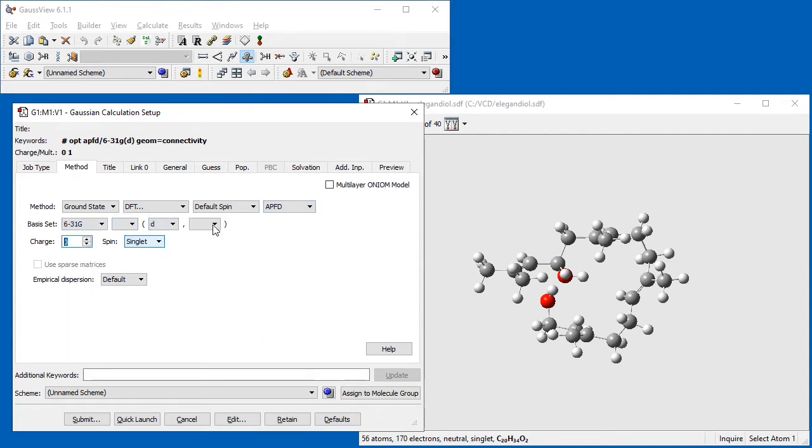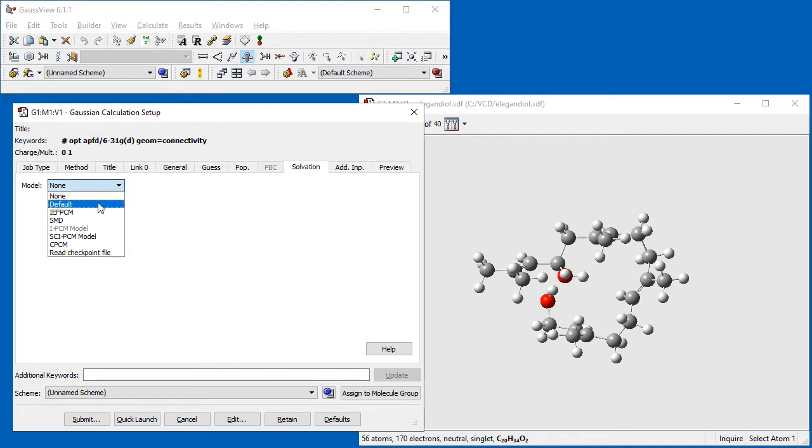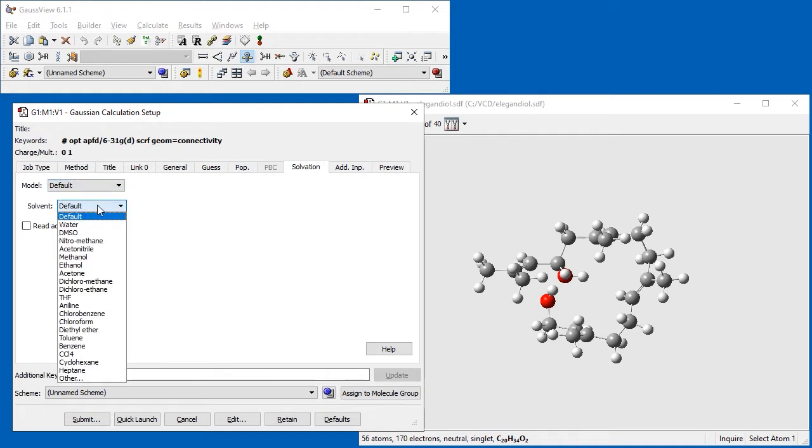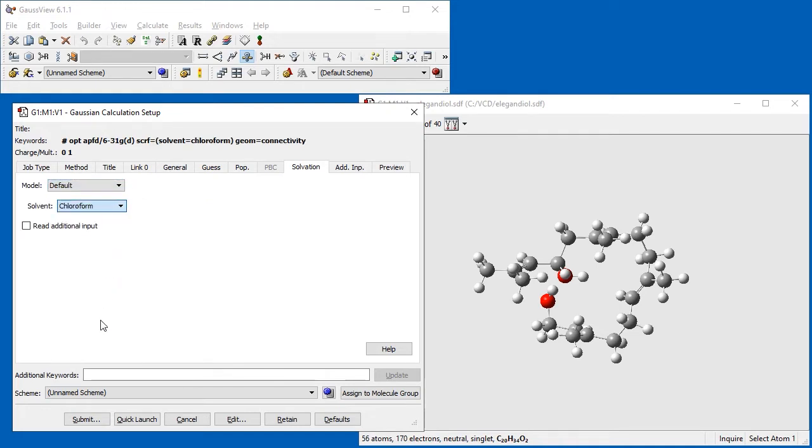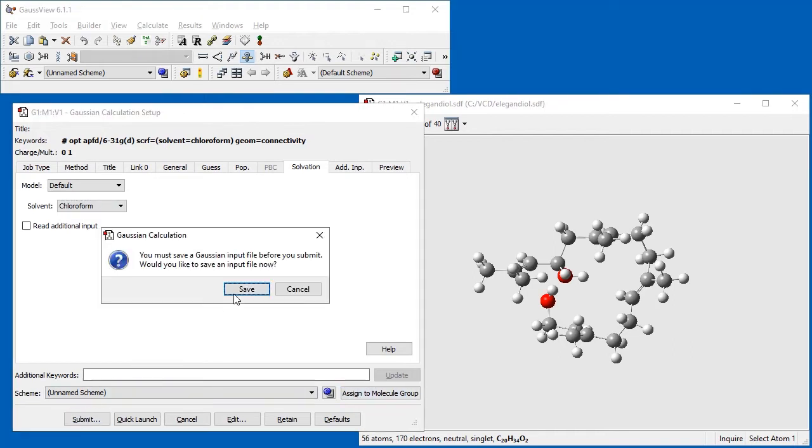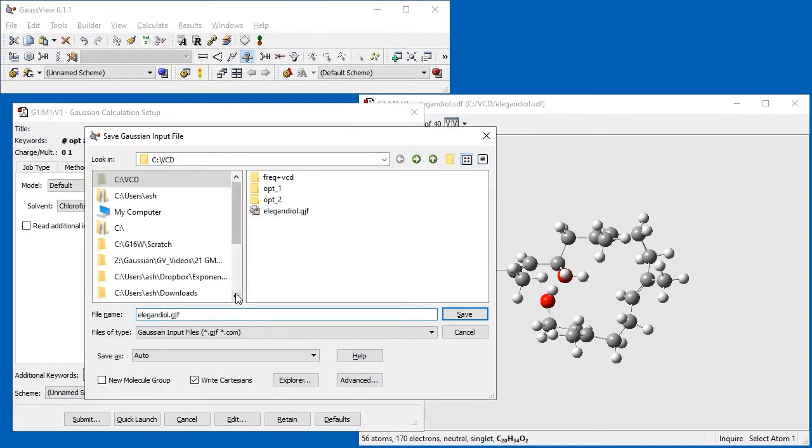Next, we go to the Solvation panel and specify Chloroform as the solvent. Before submitting the job, we click the Assign to Molecule Group button. This will apply the current calculation settings to all of the molecules in the molecule group.